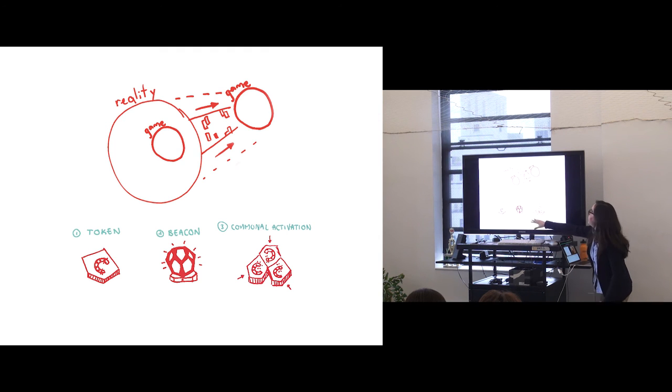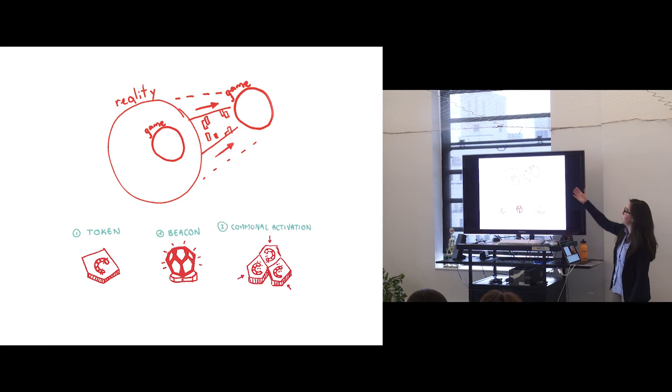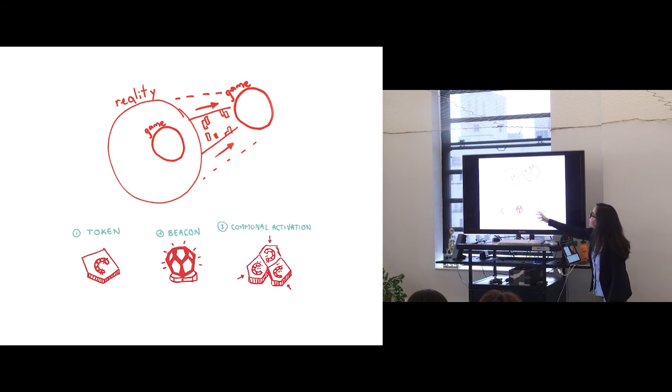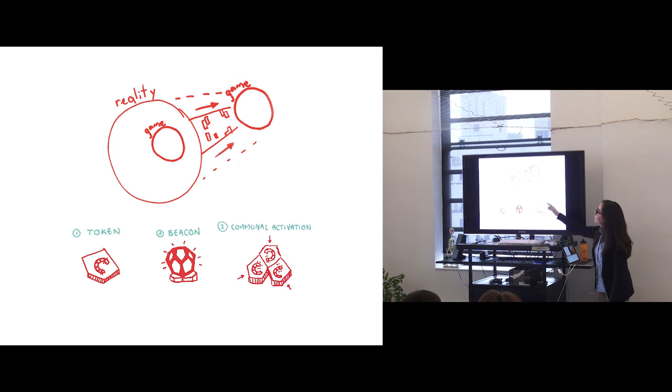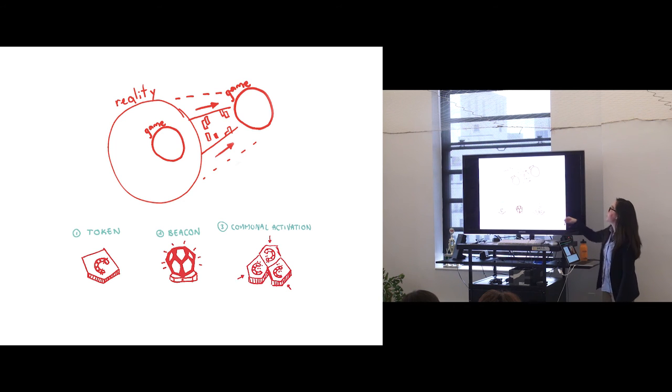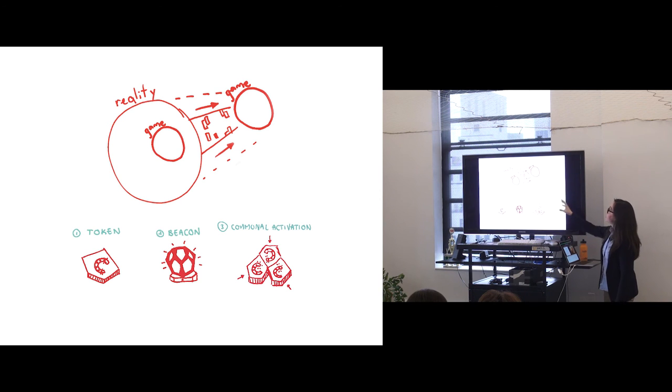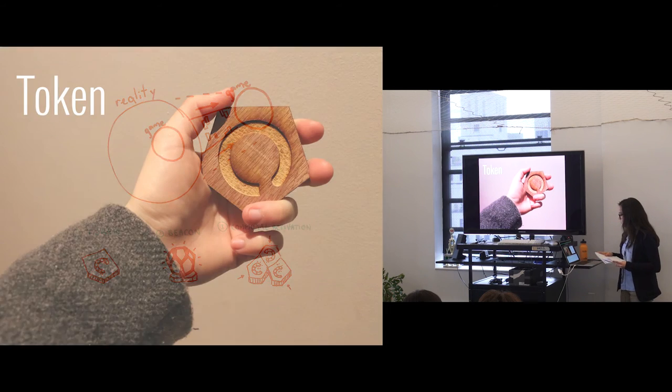IOWAS has three main parts that all respond to the different parts of what I talked about games so far, which is a token, which is the game inside your reality, a beacon, which is the way of visualizing how the bigger system works, and a communal activation session, which is where we play the game that allows us to change the bigger system.